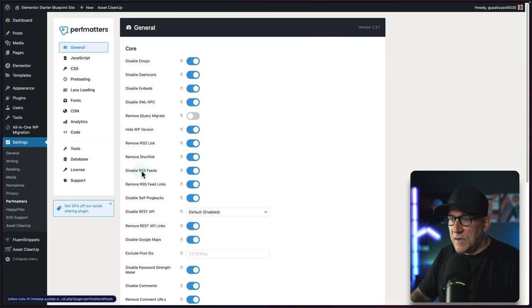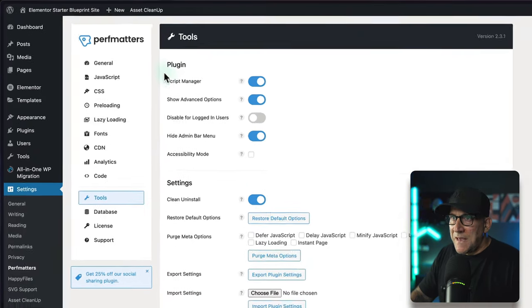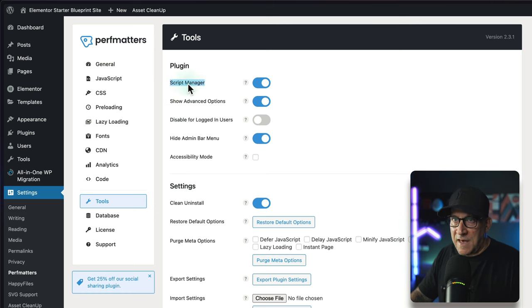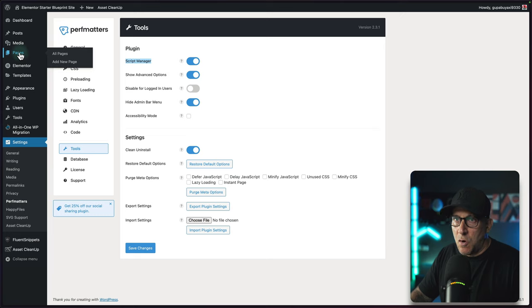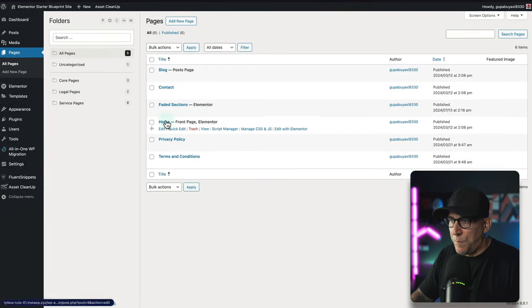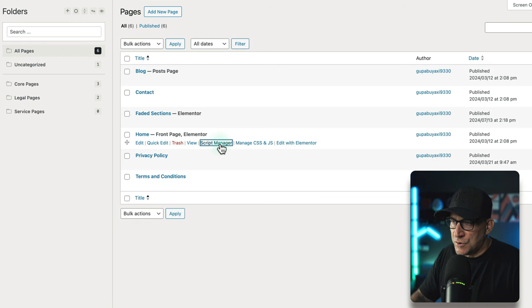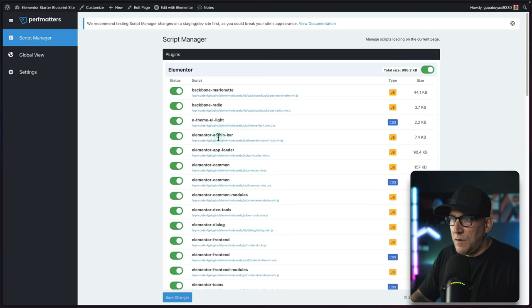What we're going to do here is go over to tools. Make sure you have script manager turned on—you need to have that. After you have this turned on, go over to any page. I'm going to choose my homepage. You're going to see the option right here, script manager. Let's go ahead and turn that on.